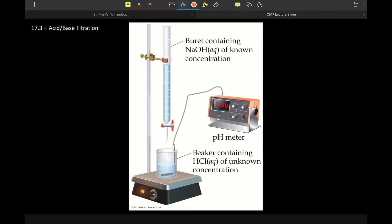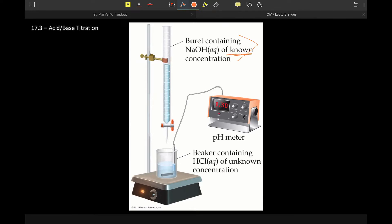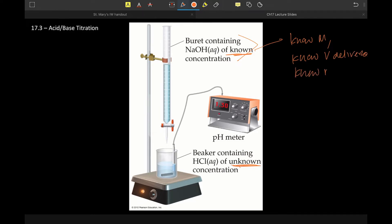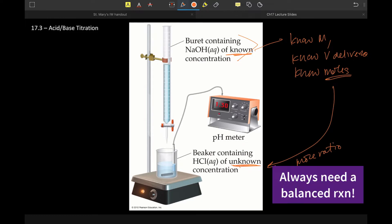The concept of a titration is unchanged from what we talked about in chapter 4. We always have our known solution in the burette and an unknown solution in the vessel below. The whole point of the known concentration is that if I know my molarity and I know the volume delivered, that means I also know moles. And then I can relate those moles to the moles of the unknown via a mole ratio.